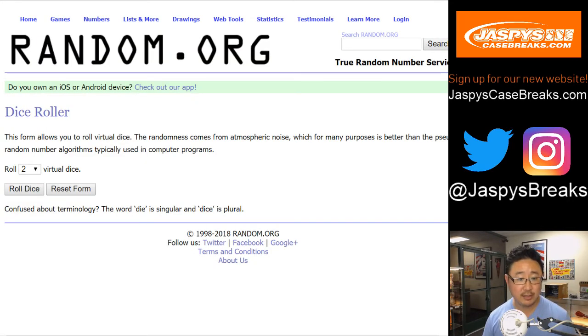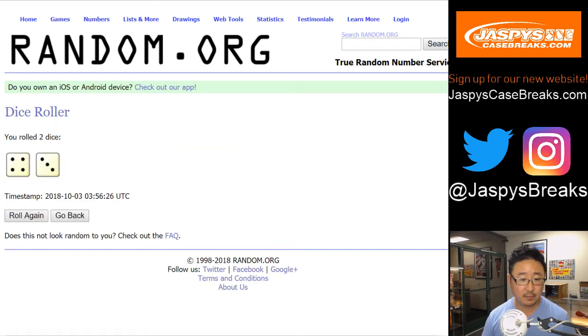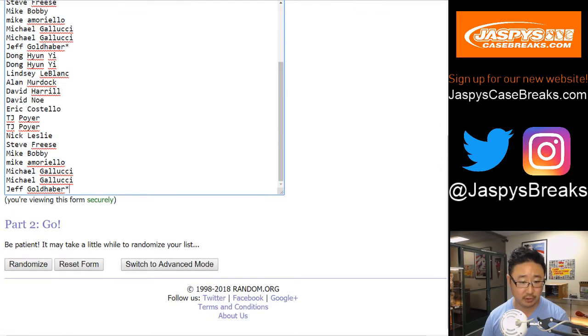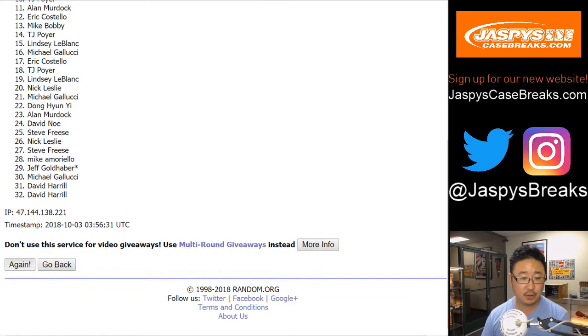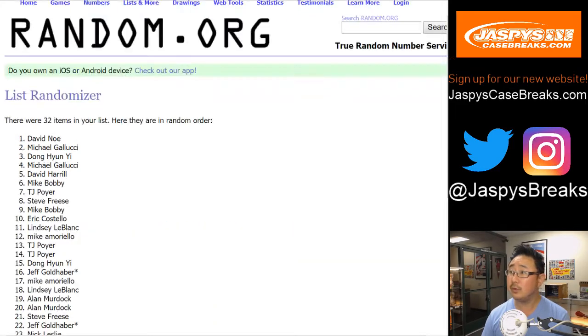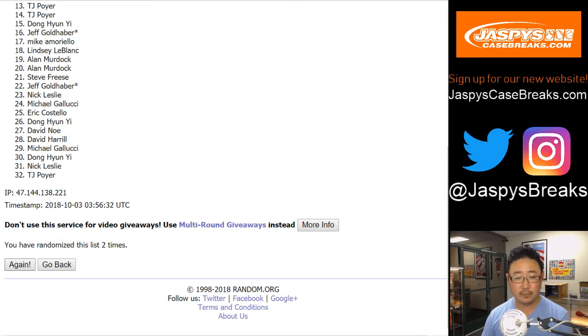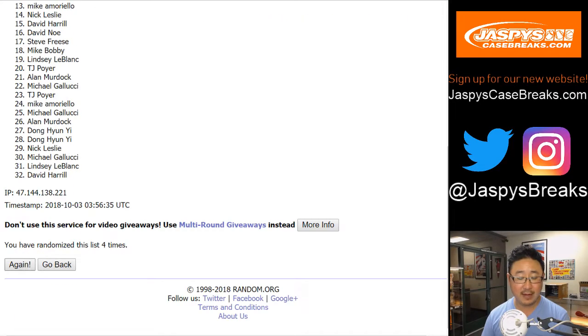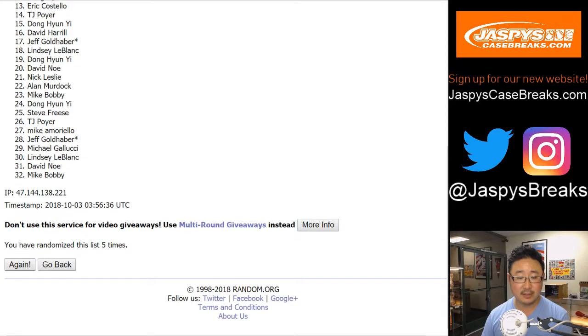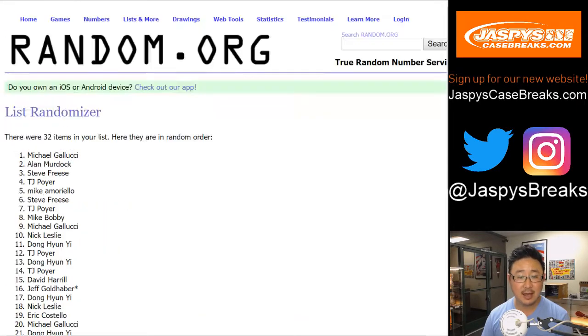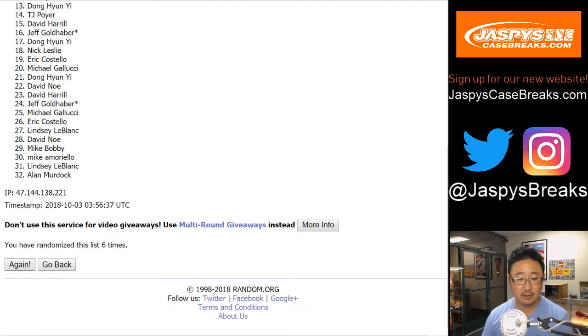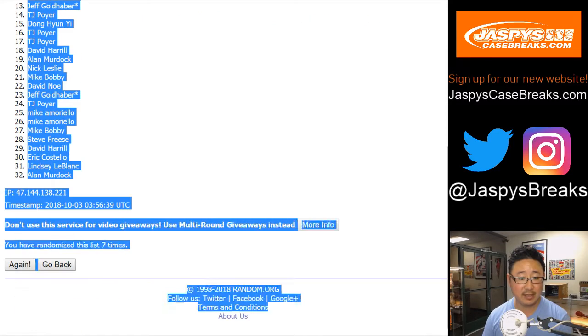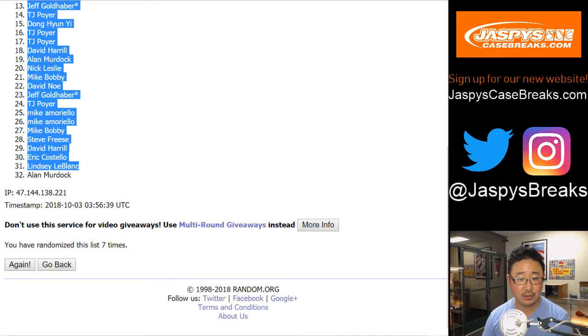Let's randomize each list. Four and a three, seven times for each list. Your names first. One, two, three, four, five, six, and seven. The final time. After seven times, we've got Nick Leslie all the way down to Alan Murdock.